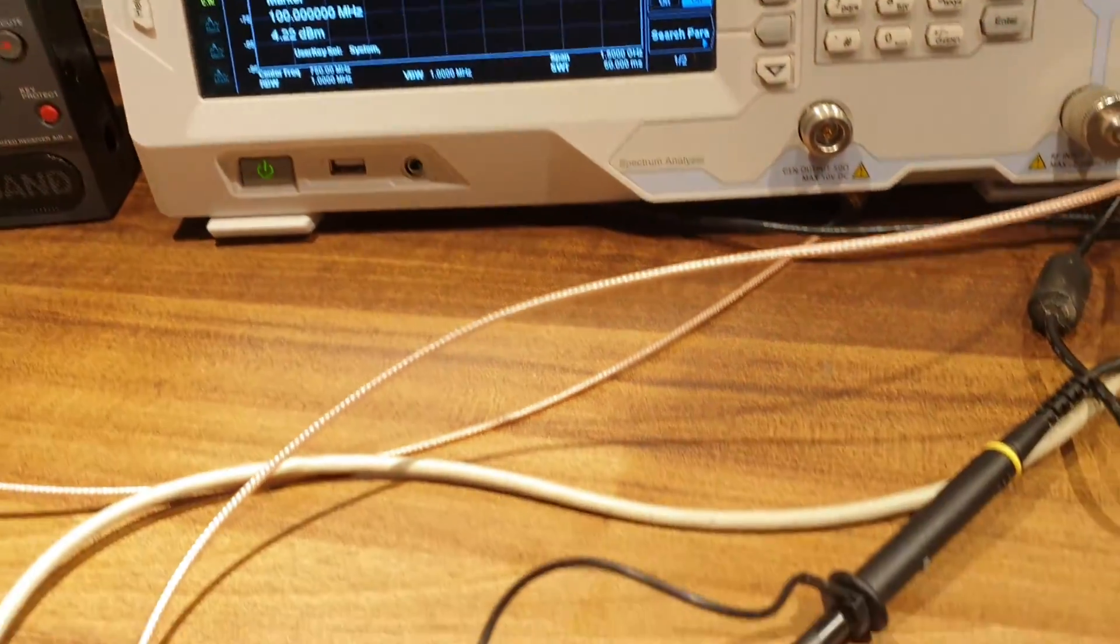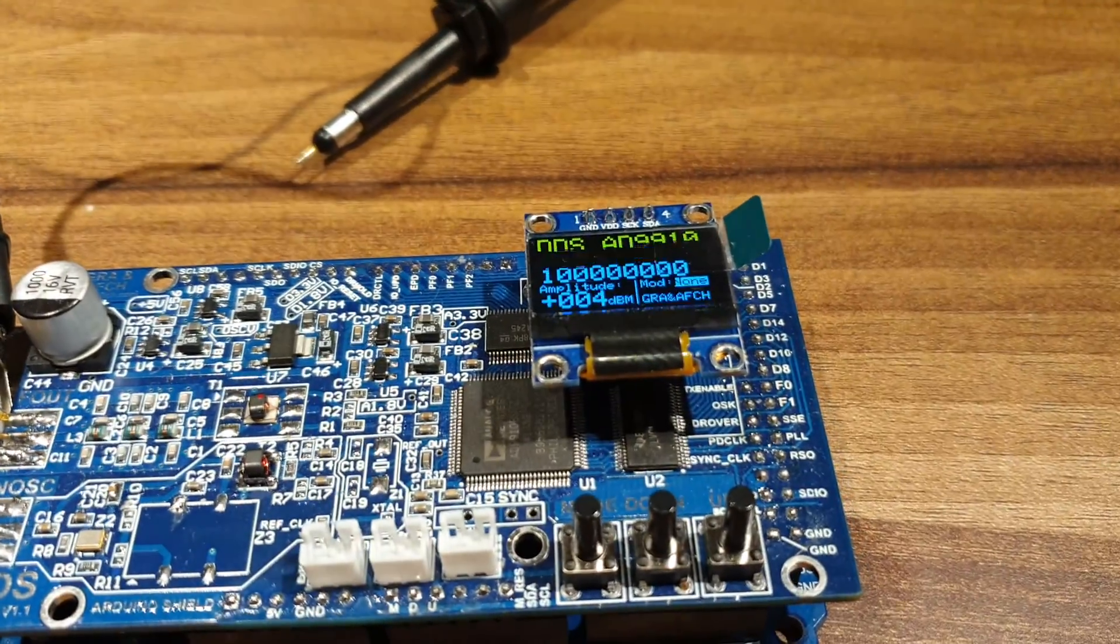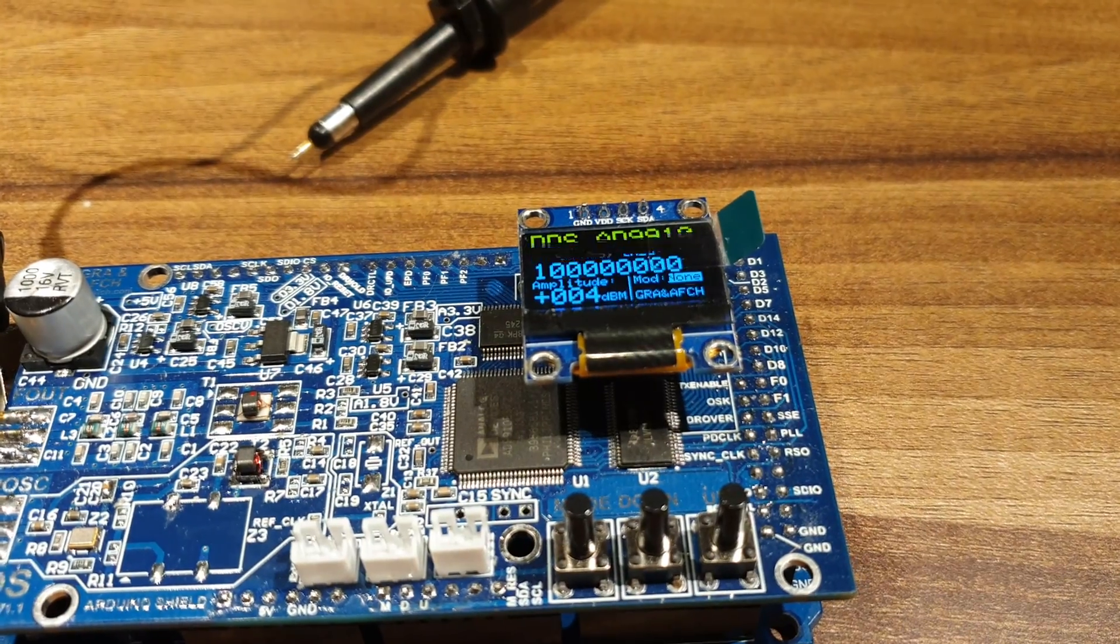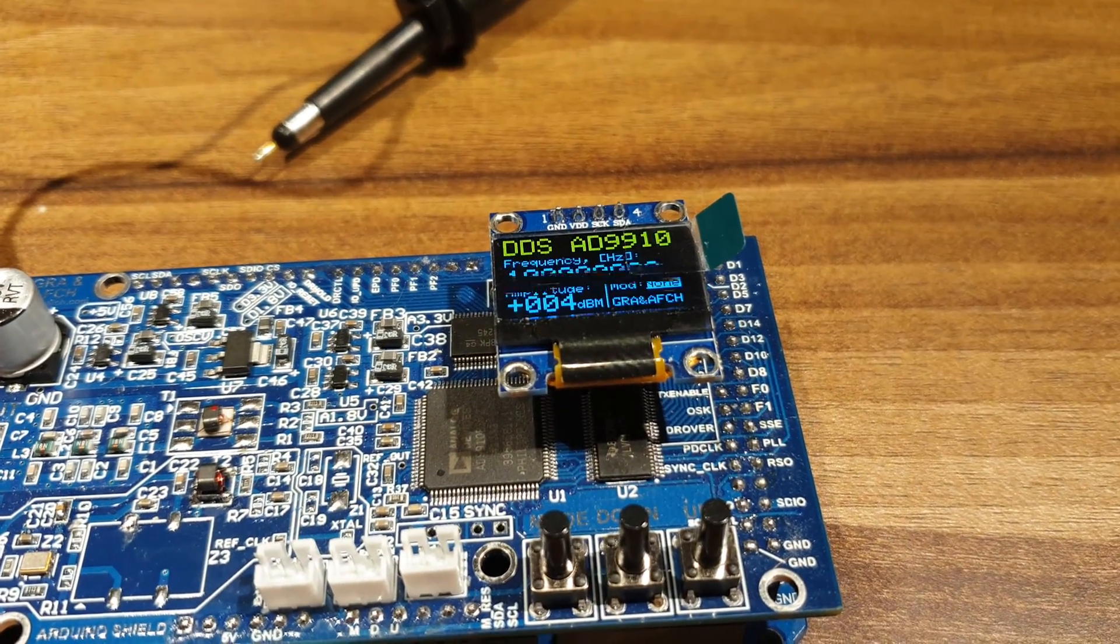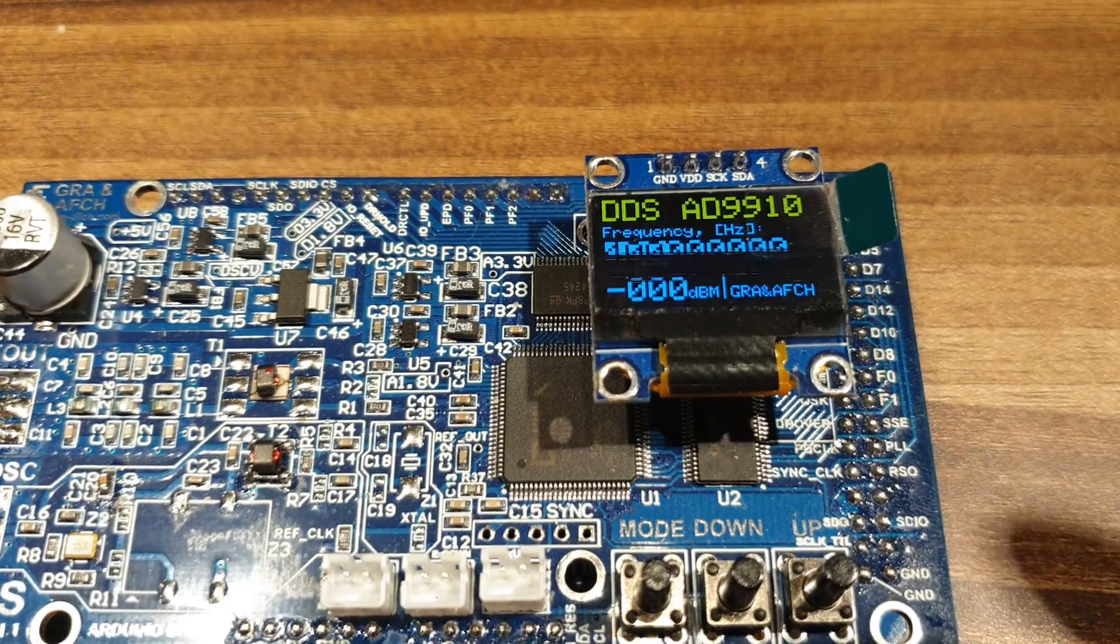With this setup, we have increased power. At the same time, we lose a little bit in the spectrum's purity. Spurious components rise.